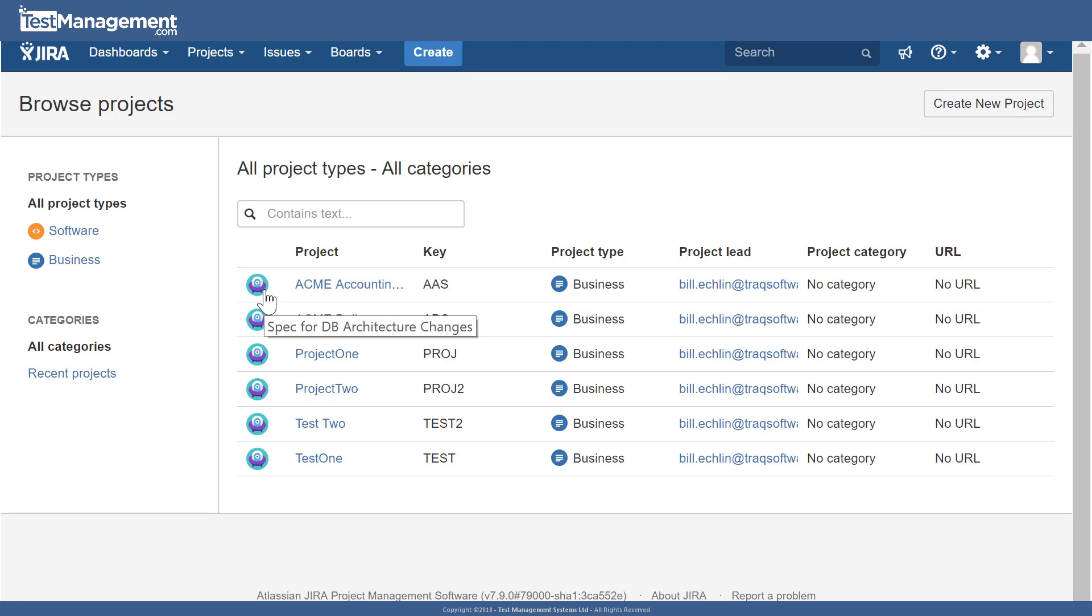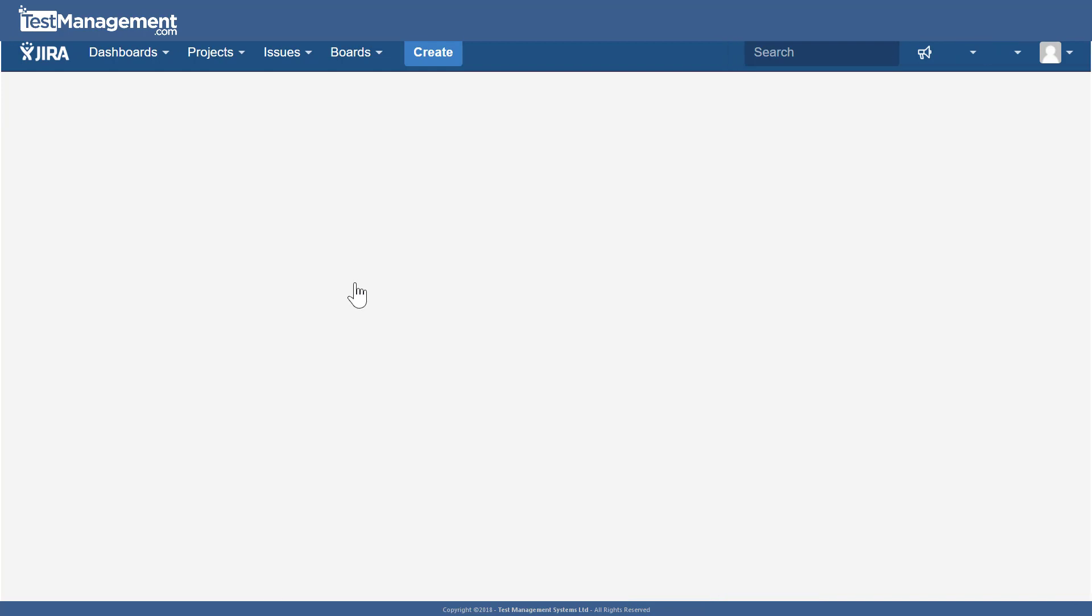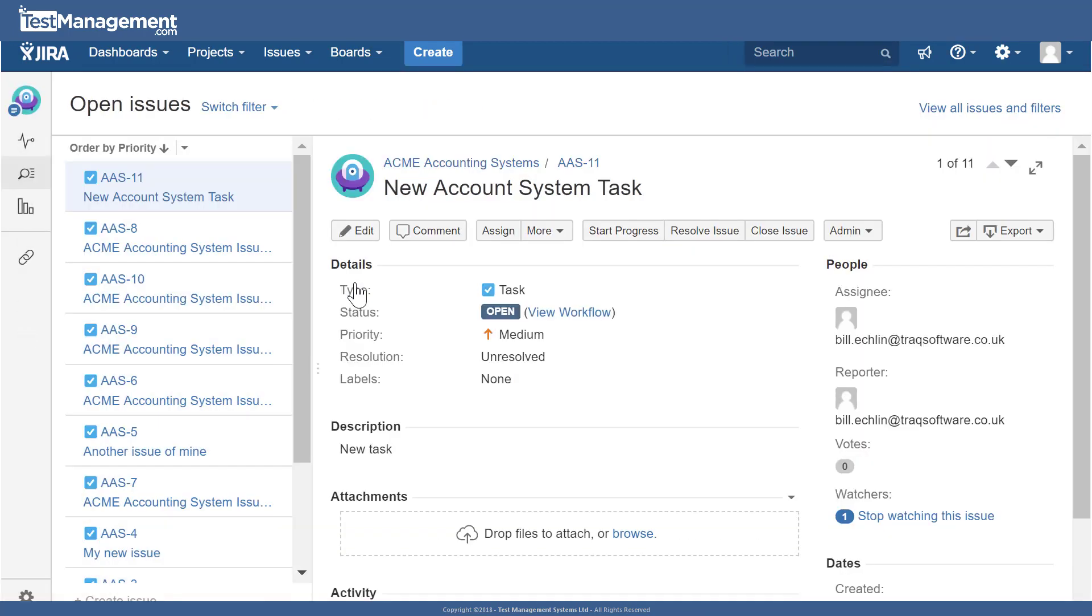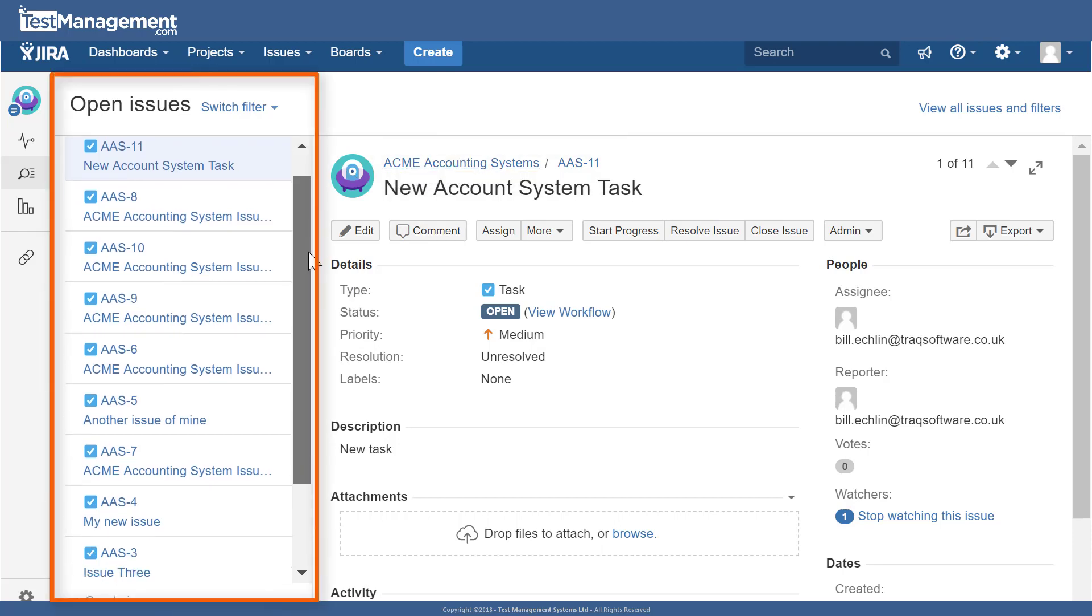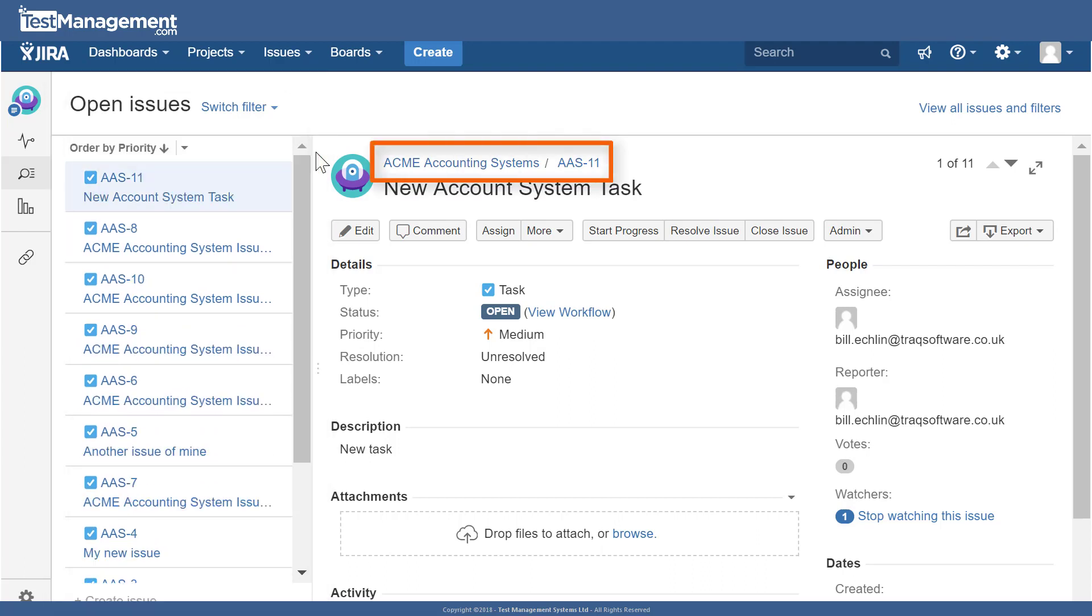We can click on view all projects to see all of the projects that are currently defined within JIRA. We have a couple of projects called Acme Accounting, Acme Delivery Systems, project one, project two, etc. If we click on these projects and drill down, we'll see all of the related issues that are located within that project. These are all of the issues related to Acme accounting system, and you can see all of those issues listed in the left hand side. We can see the path to those individual issues defined by the project name slash unique identifier for the issue.